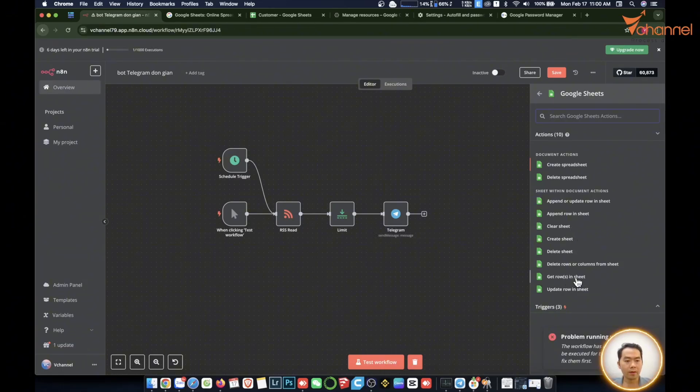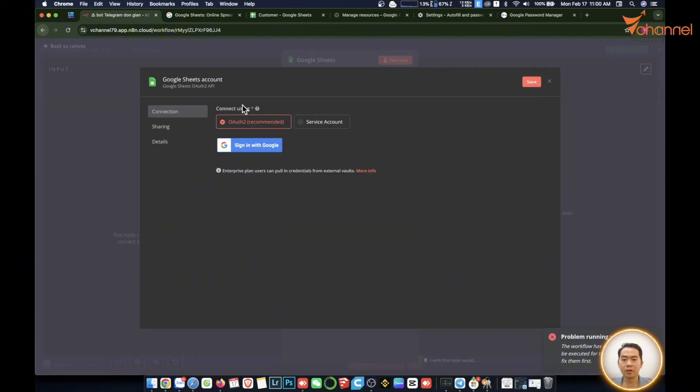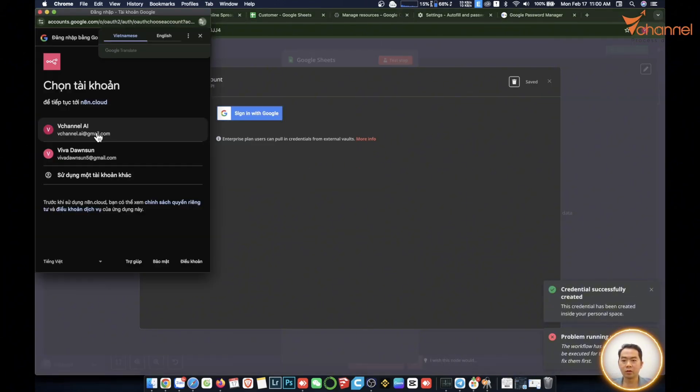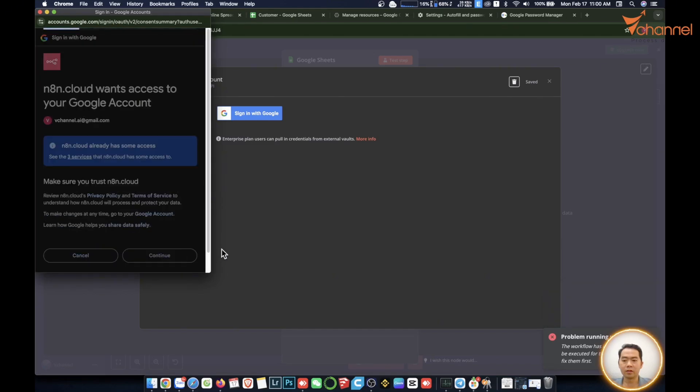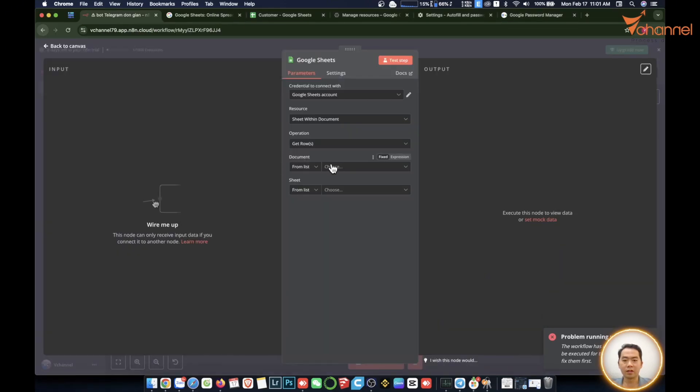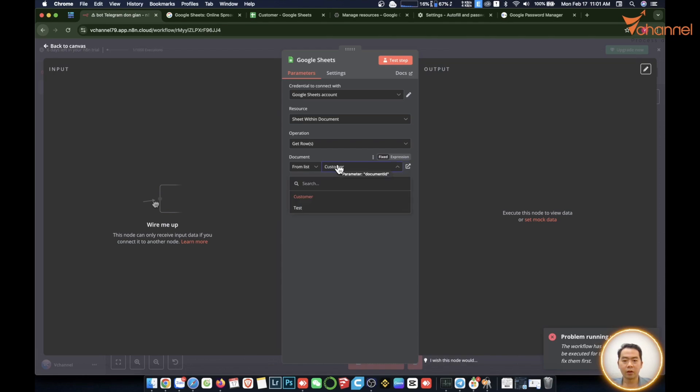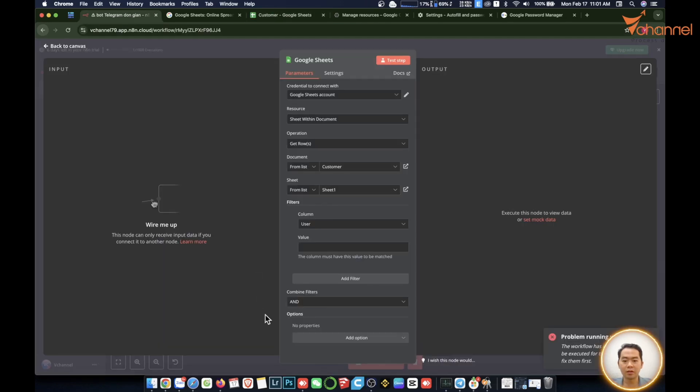Get data etc. Then for example in this case I want to read the data, then we will choose get row. Then we will click on create credential. If you use the cloud version it's very simple, you just need to click on sign in, select account, done, can connect now. Now we click and see the file in your Google account, there are Google Sheet files and we will get the data out. Those are the fields we created earlier.